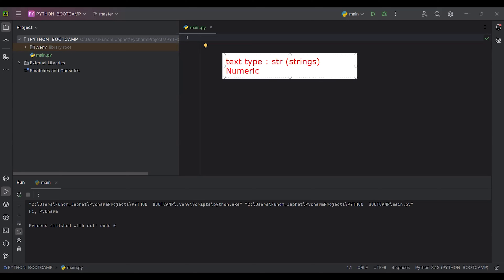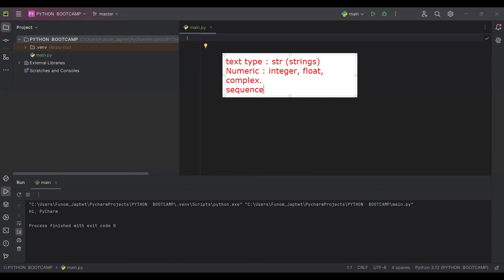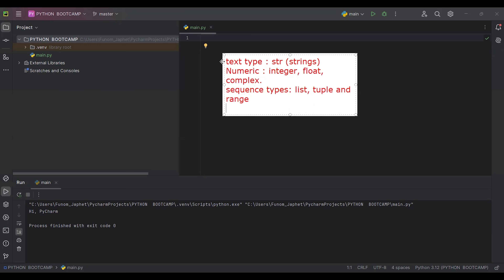Under numeric types we have integer, float, and complex. Then the next thing is sequence types. Under sequence types we have what we refer to as list and range. Then we have the mapping type.